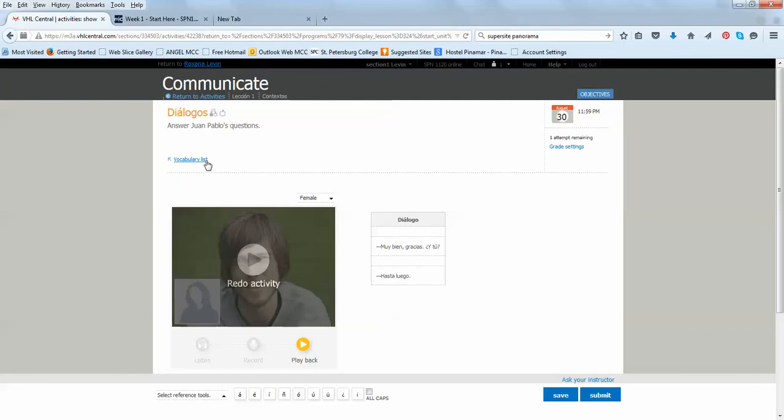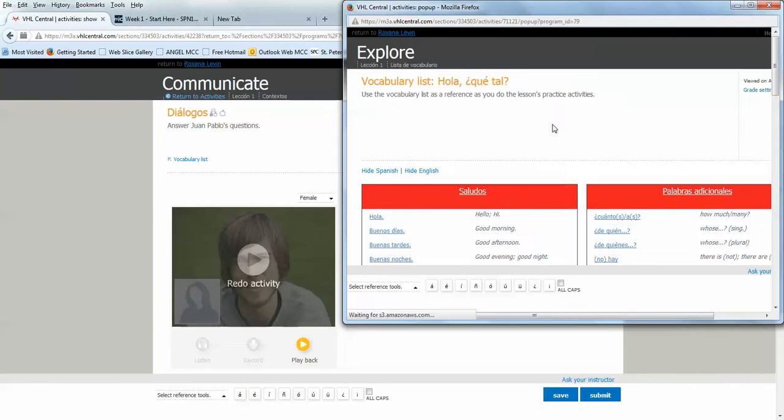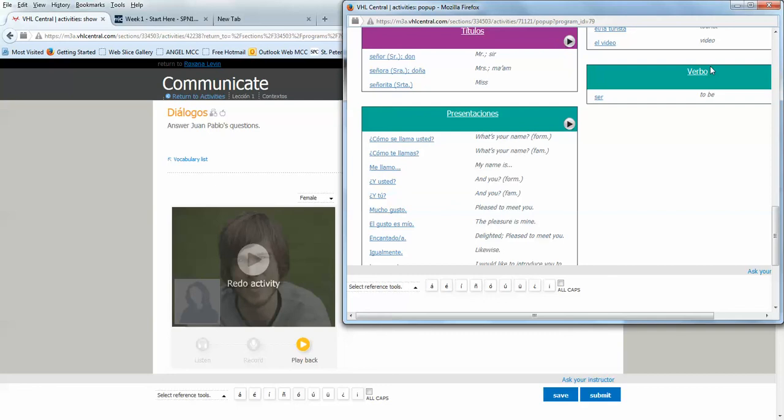At any time, also, I can check the vocabulary list. So, hopefully, it will open, and you're going to see that list of words that I showed you at the beginning of the semester, which are the active words used in the lesson.